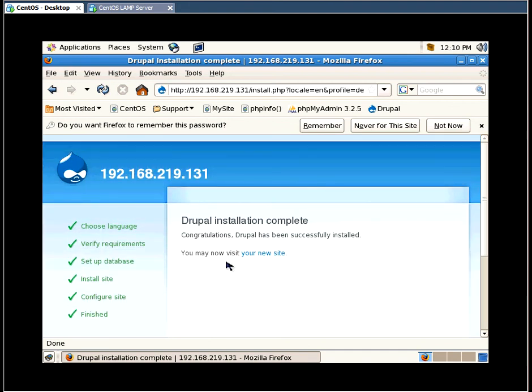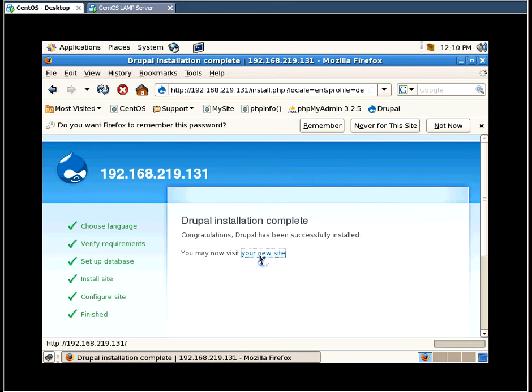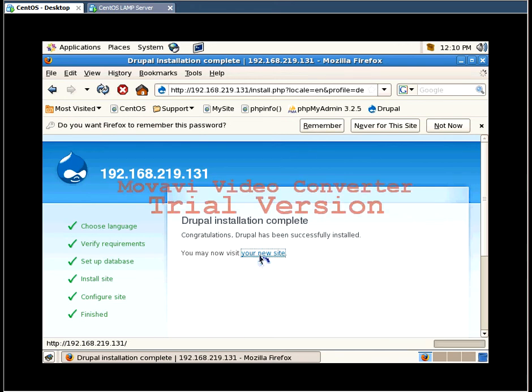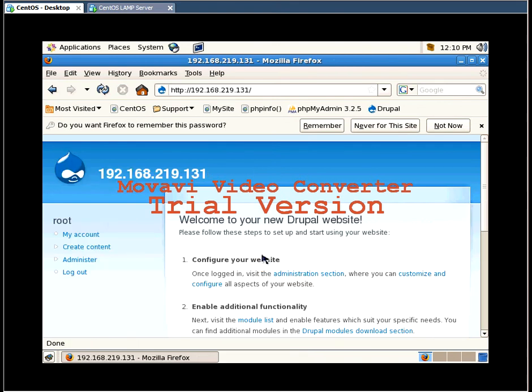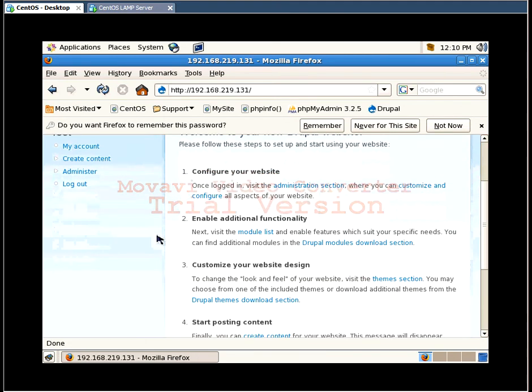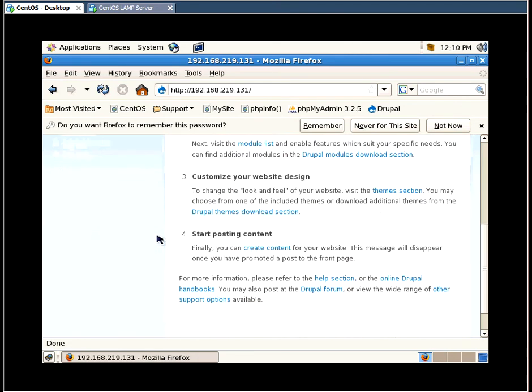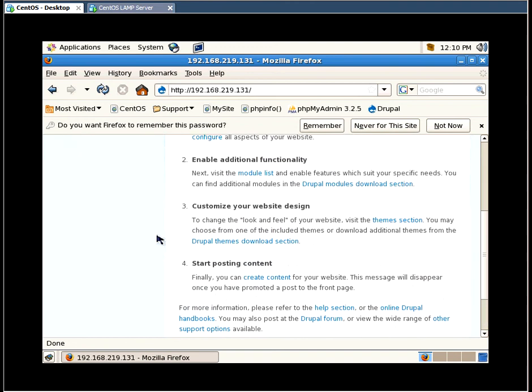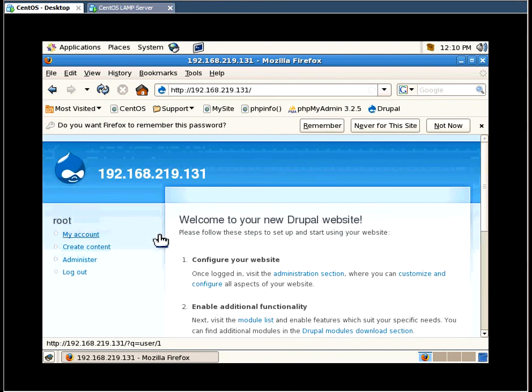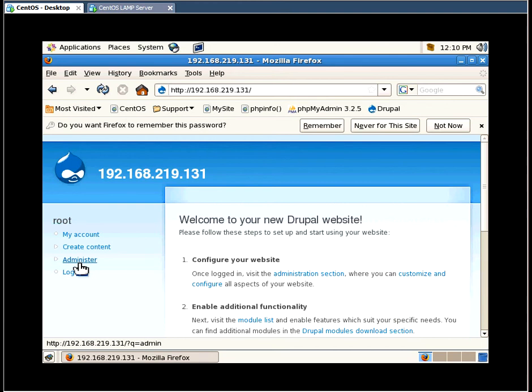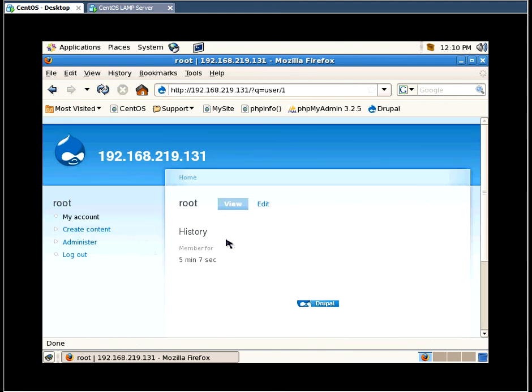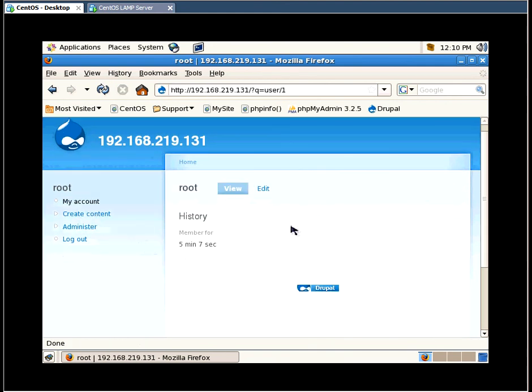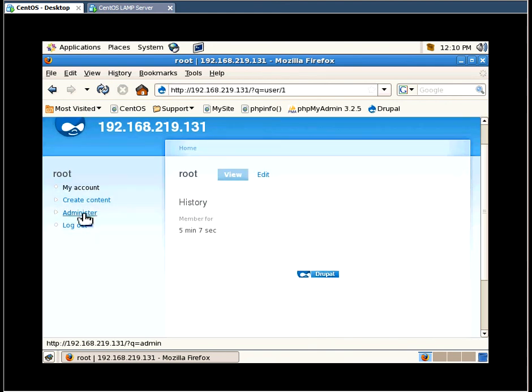So now we are ready to customize the website. And you can do so by clicking on this link. So we have some options. Your account. You can create some content. You can administer the content. And you can log out. I'm just going to navigate to my account. And I'm going to navigate to administer.